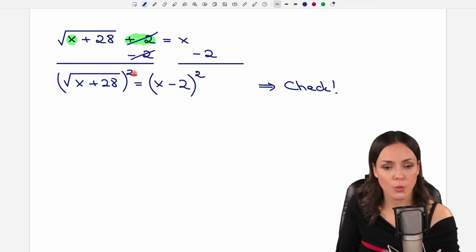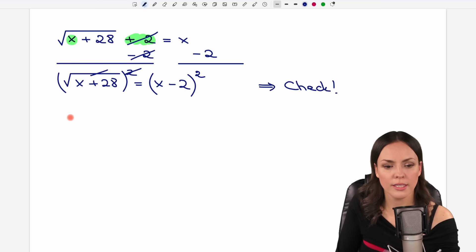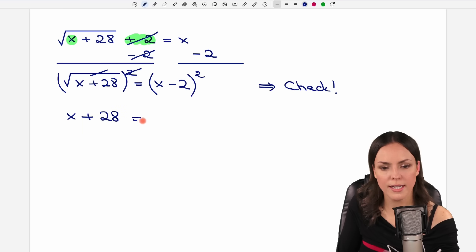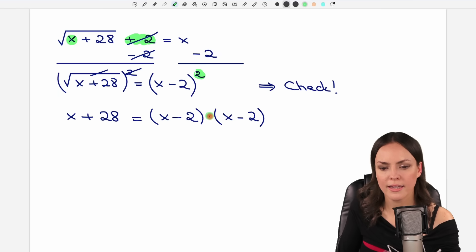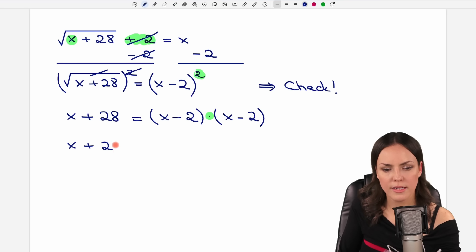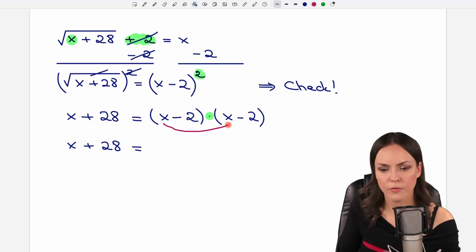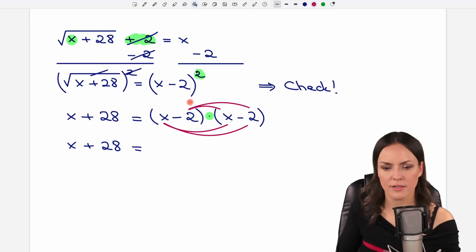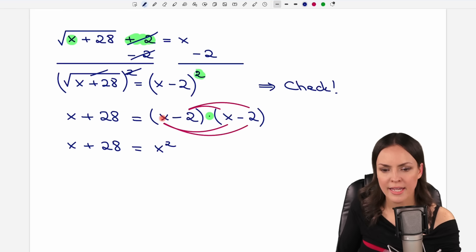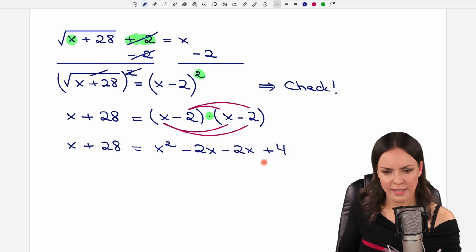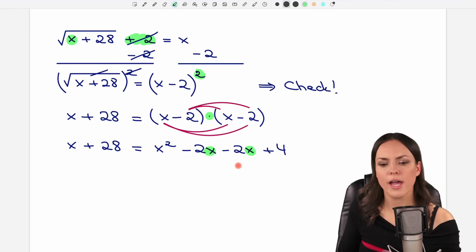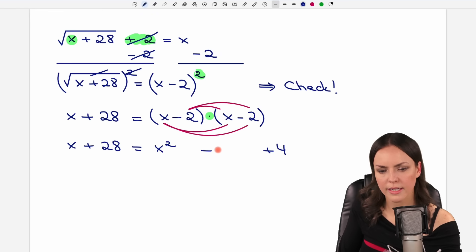Squaring eliminates the square root on the left side, leaving x + 28. On the right side we square (x - 2) by multiplying the parentheses by themselves: x times x equals x², x times -2 is -2x, -2 times x is -2x, and -2 times -2 is +4. Combining like terms, -2x - 2x equals -4x, so the right side simplifies to x² - 4x + 4.